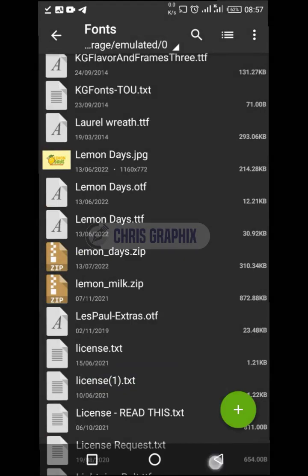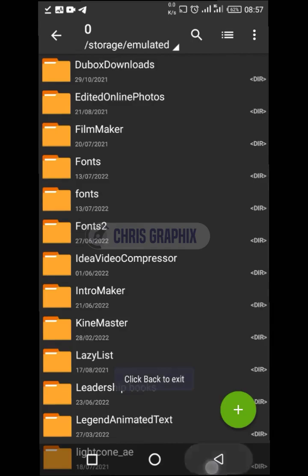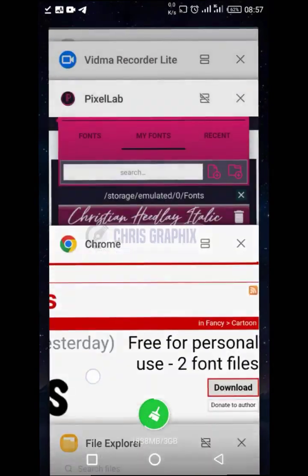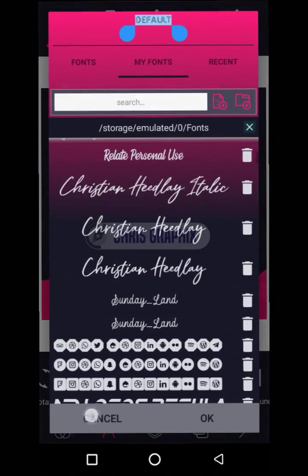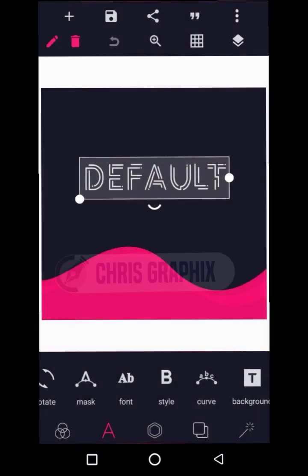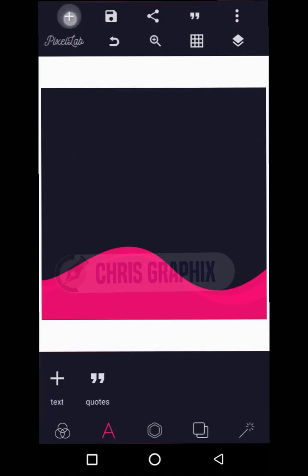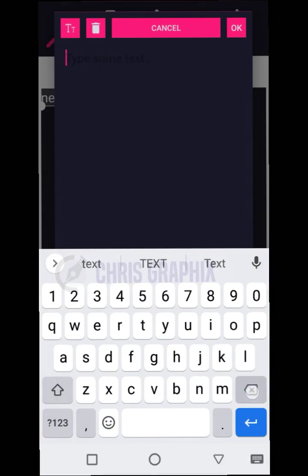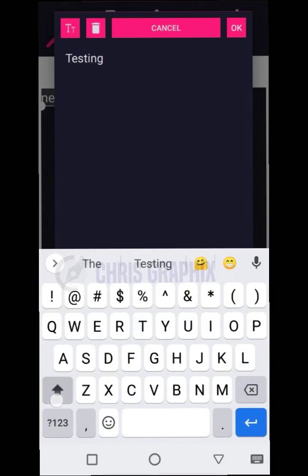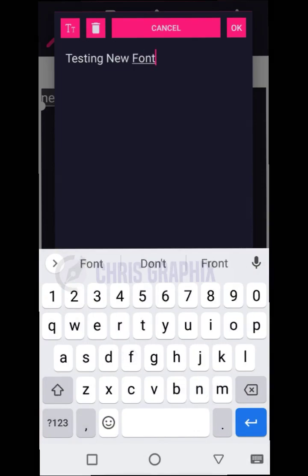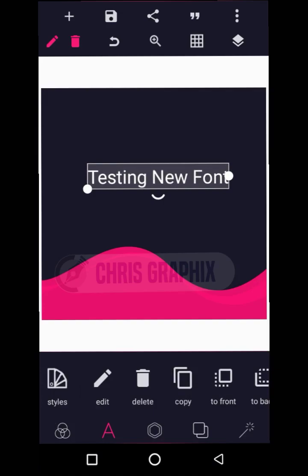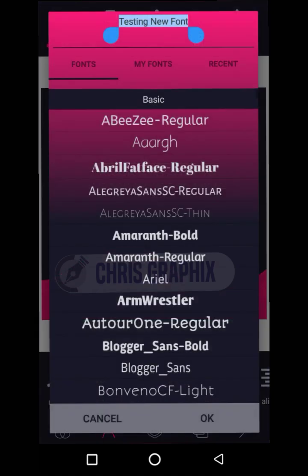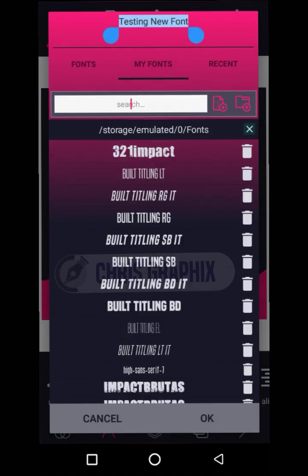After extracting it, I'm now going to proceed back to my app — this application over here. Let's delete this and write another thing — let's say 'testing new fonts.' This is the current font and I'm going to change it. First, since I've extracted that font, the next thing to do is to proceed to the font section: go to Font, then go to My Font.